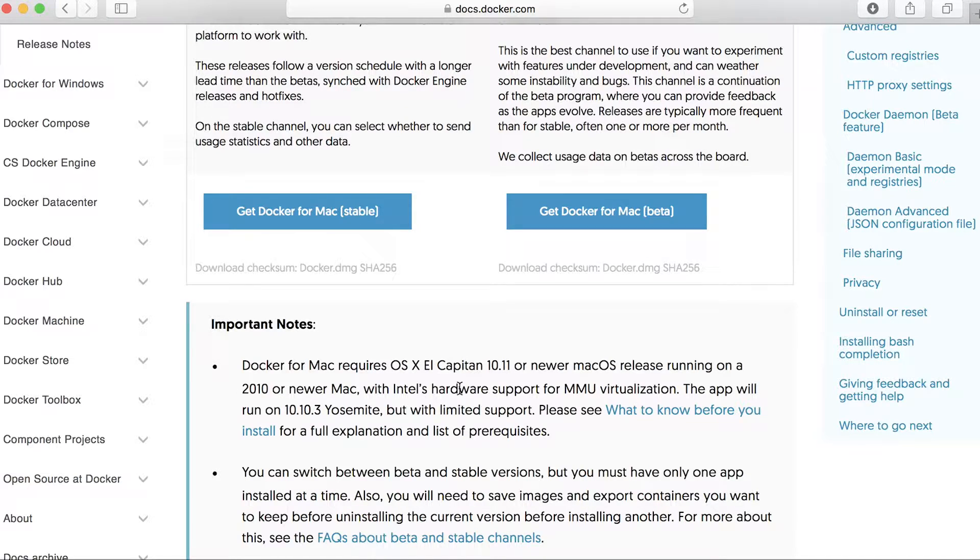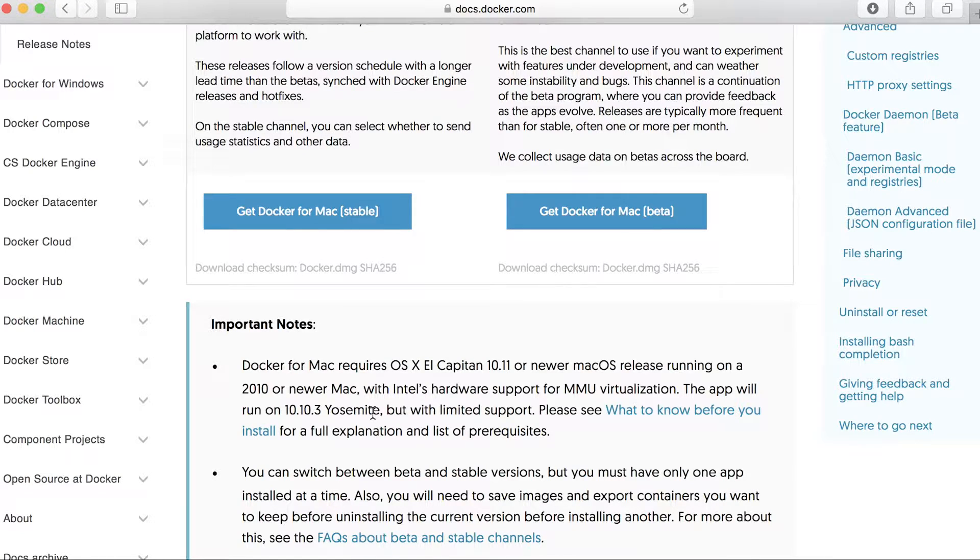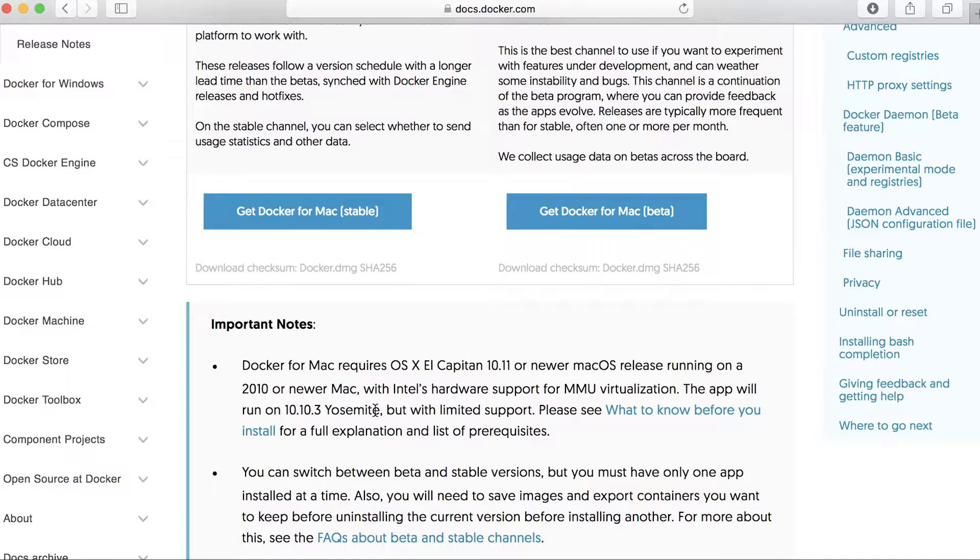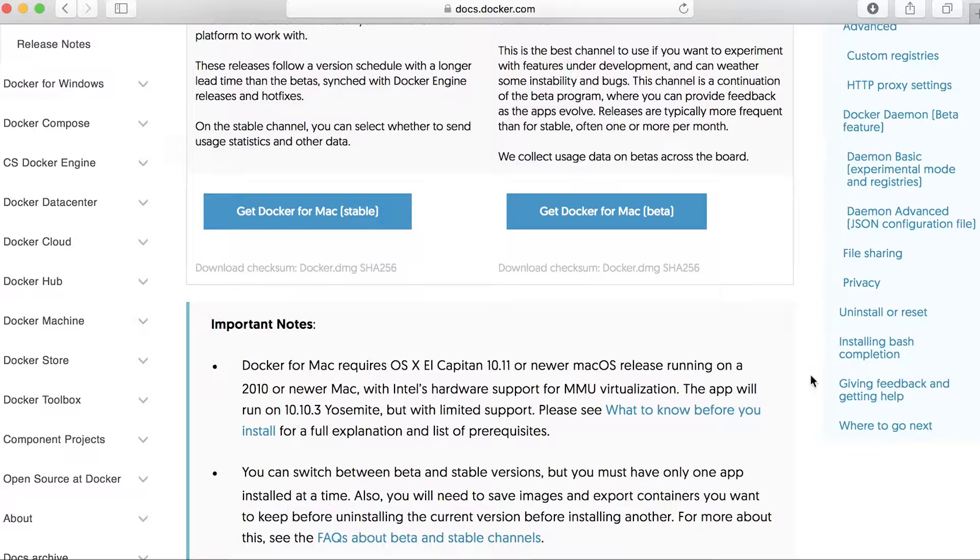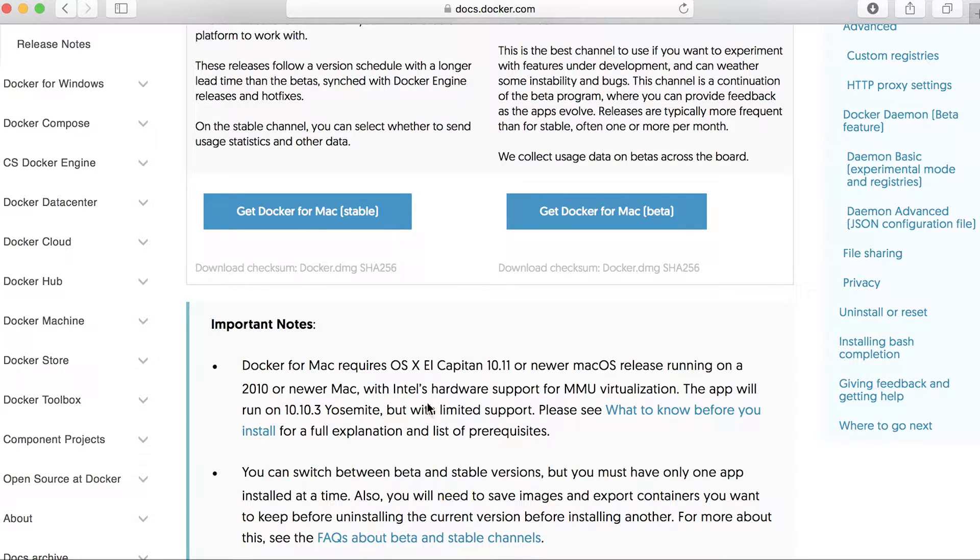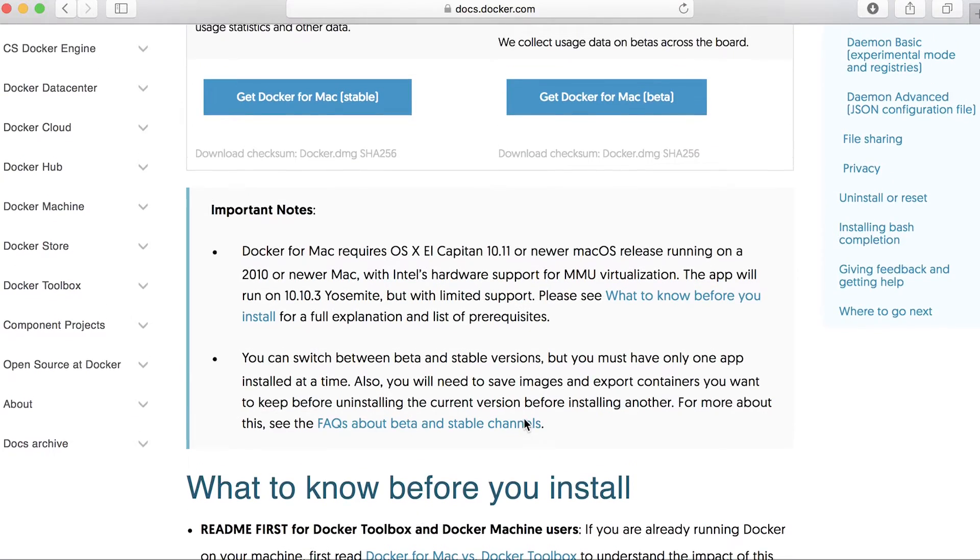And we're saying here that Yosemite is supported, but has limited support. So if you have Yosemite and you're trying to install Docker for Mac, then I would click on what you need to know before you install for a full explanation and list of prerequisites.